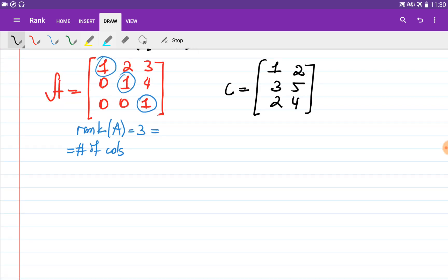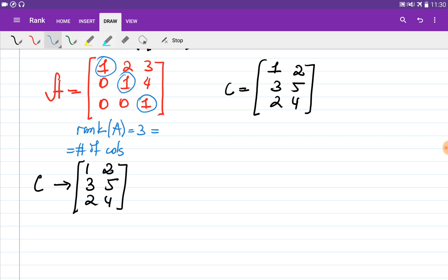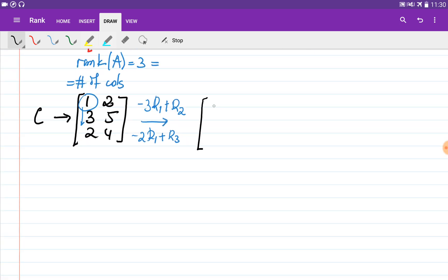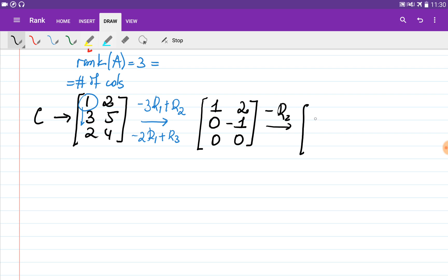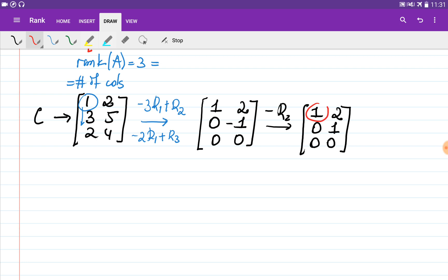It is also possible for a rectangular matrix to have full column rank. Consider matrix C: [1,2; 3,5; 2,4]. To verify, we bring it to row echelon form. Choosing the first entry as pivot and eliminating entries below — multiply row one by minus three and add to row two, multiply row one by minus two and add to row three — we obtain [1,2; 0,-1; 0,0], or equivalently [1,2; 0,1; 0,0].